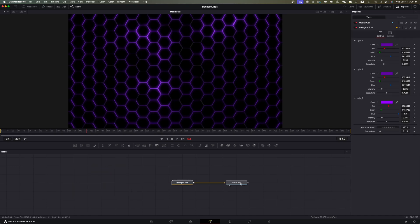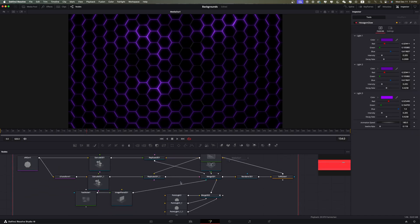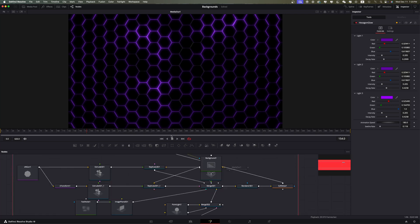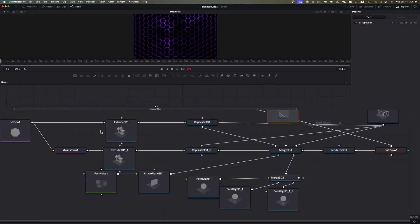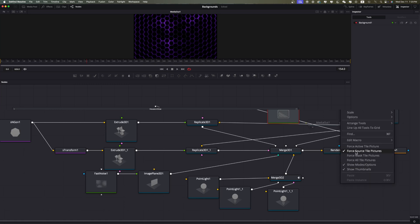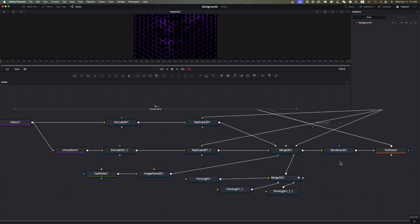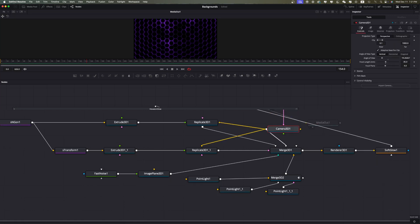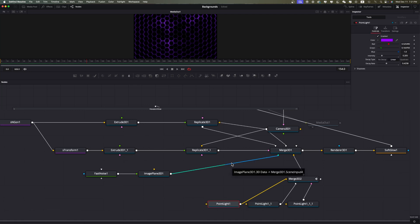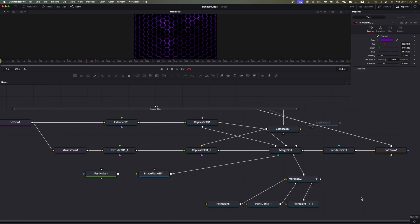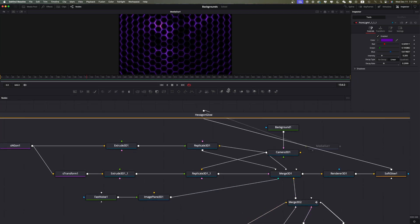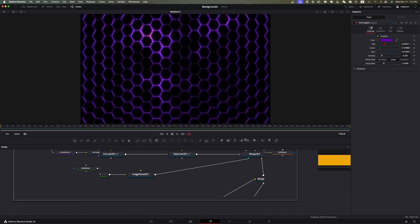To really adjust this, hop back into the Fusion page. Drag the nodes over and double-click. This node organization looks complex but it's really simple. Right-click and uncheck Force Tile Pictures to clean up the display. We can see this is a Camera 3D — I don't want to mess with that. But we have our Merge node and three light nodes — those three lights you saw are these three here. To add more, Command+C on a light, then Command+V to paste, click off, then drag it and connect it to the Merge.